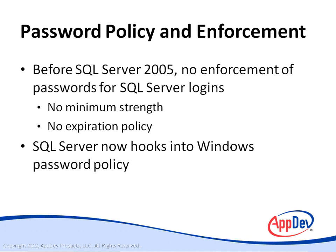But now, SQL Server can hook into the password policies of Windows. And this applies to Windows Server 2003, Windows Vista, or later versions.